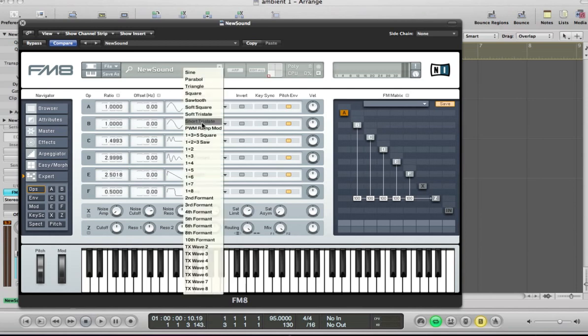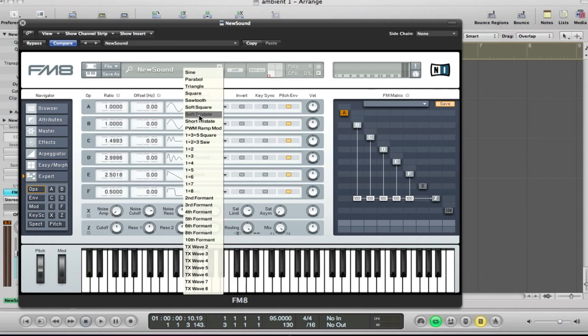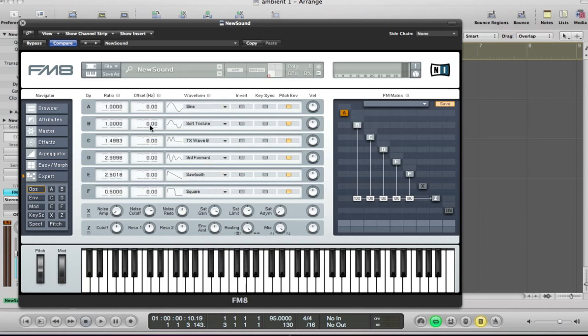And then for operator B, a soft tristate. Sorry, pronunciation's a bit wrong there, but one of these ones anyway. And the ratio is going to be 1.5.